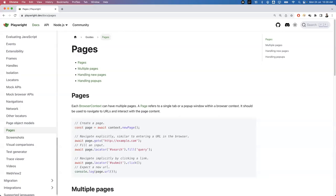Welcome. In today's video, let us learn how to handle multiple pages or windows in Playwright. We can achieve this by using browser context, which we create from a browser. The browser context contains multiple pages. So far in our previous examples, whenever you create a new test we pass the page fixture, which is already created by Playwright. But if you want to handle multiple browsers, multiple pages, or multiple windows, we have to create our own page.